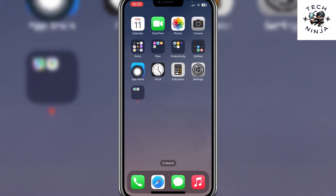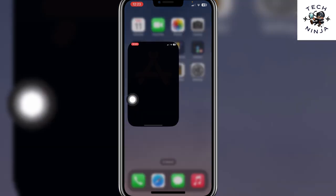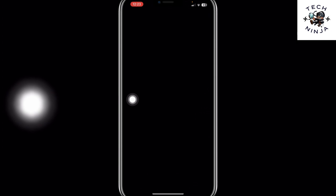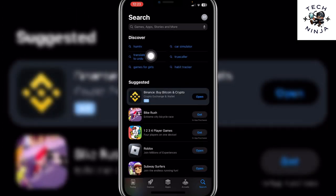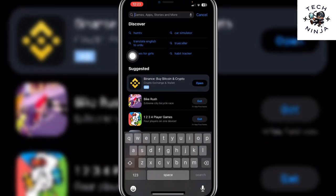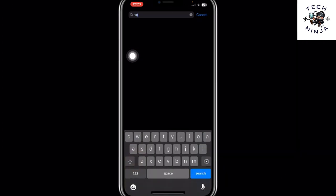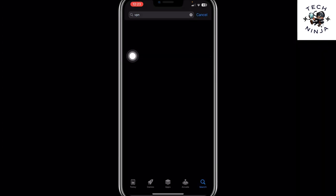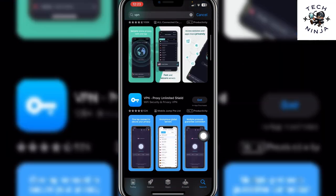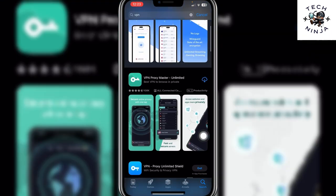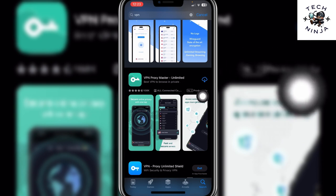First, you have to go to the App Store. Then come to the search bar and search for VPN. Now you have to download any VPN that you like, but I would prefer VPN Proxy Master.